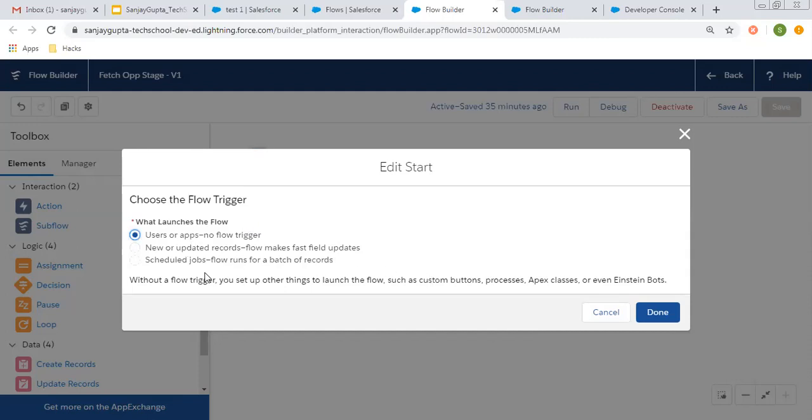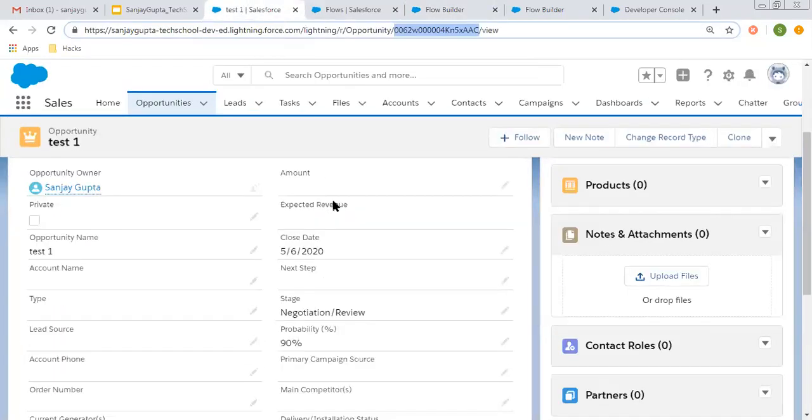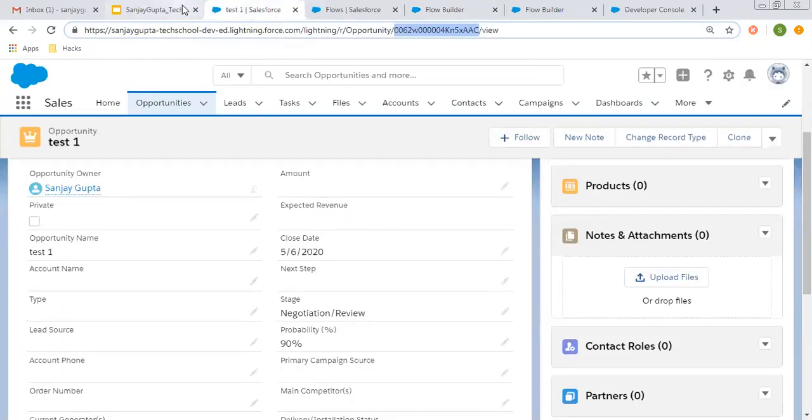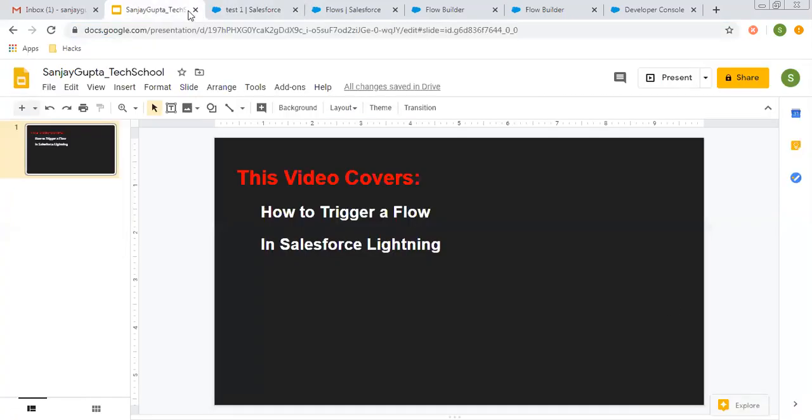I hope this information will help you to use auto launch flow better. If you want to watch more Salesforce or Lightning flow related videos, you can go to the description of this video. You can find links of various playlists related to Salesforce. Thank you for watching this video.